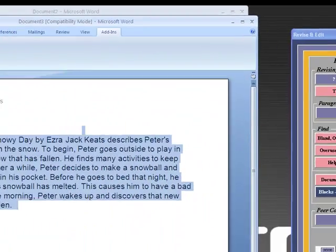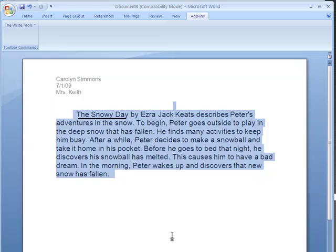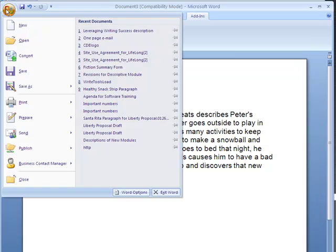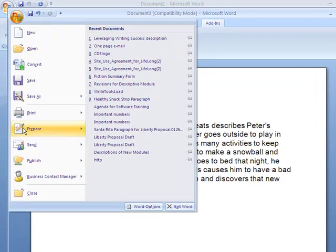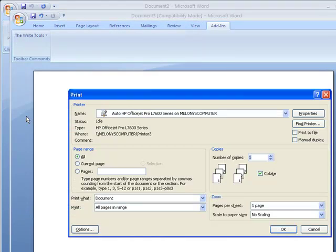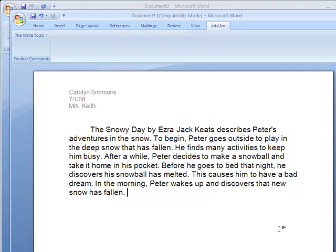And now I have a final copy of a summary paragraph that's all ready to print out. So I just go up to my print bar, hit the print button and this is all ready then to print out and turn into my teacher.